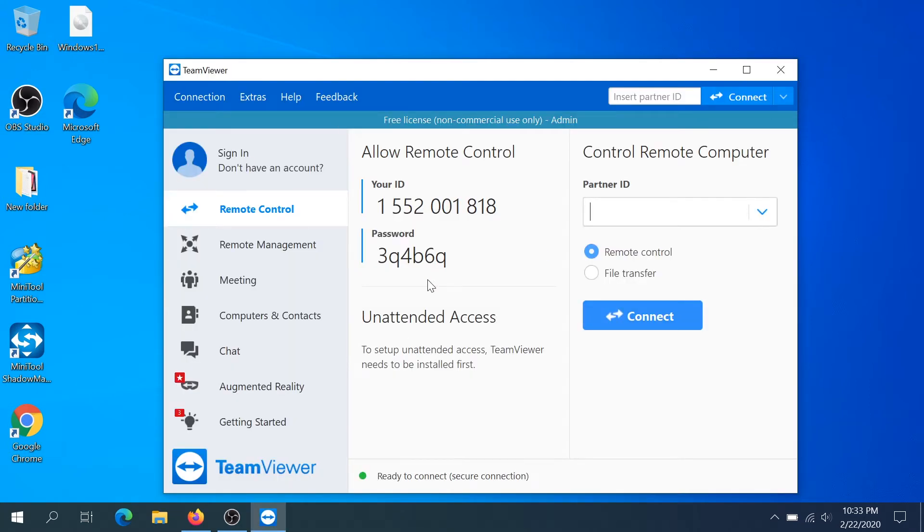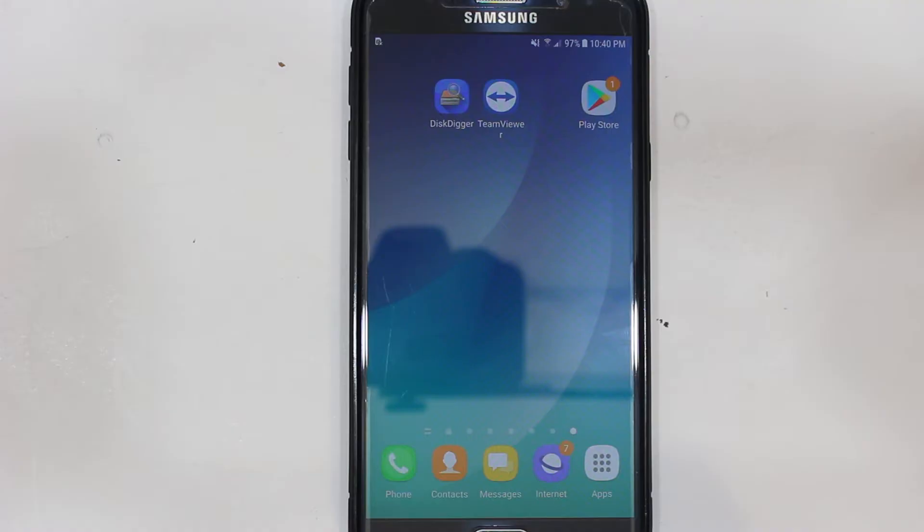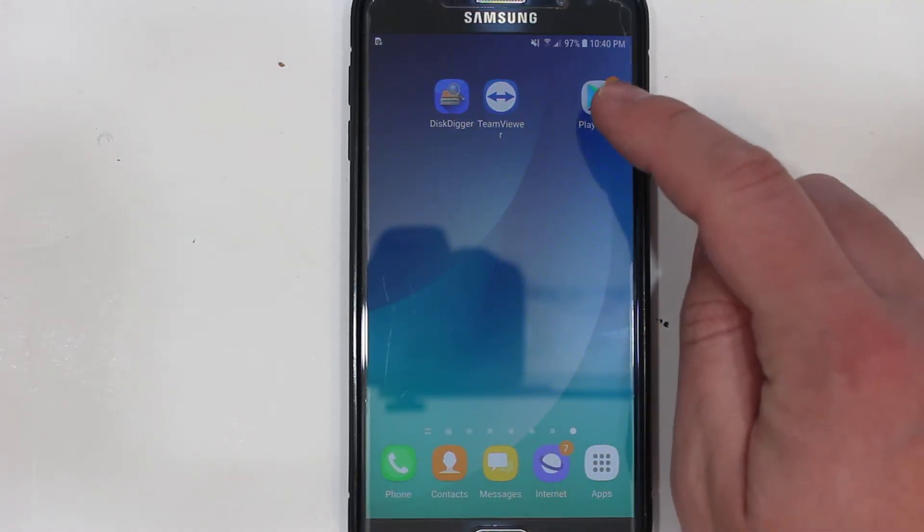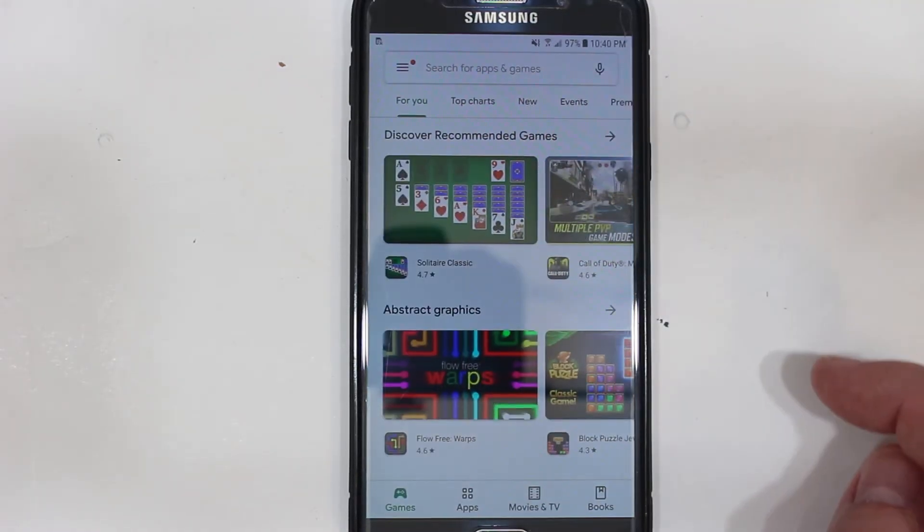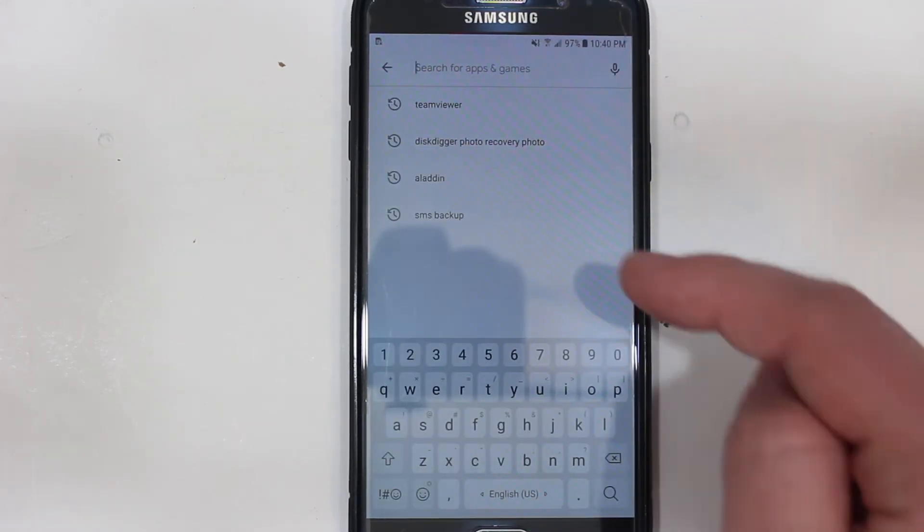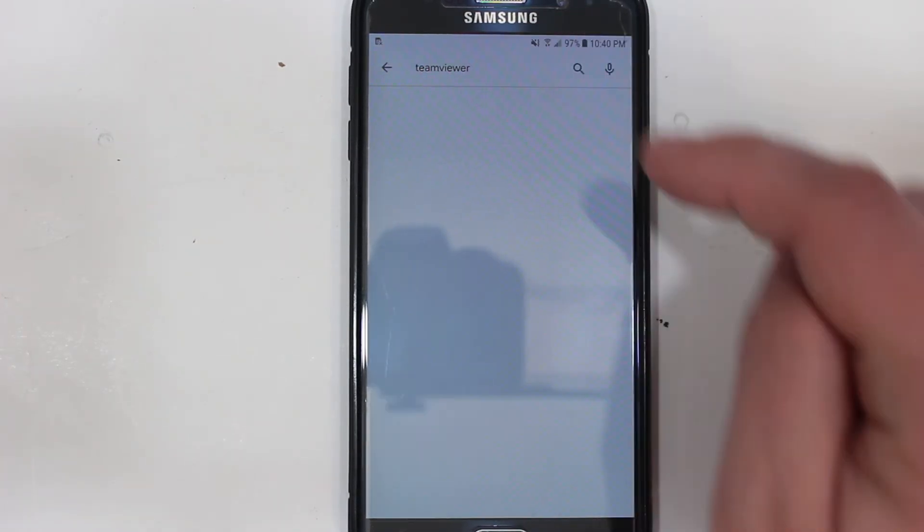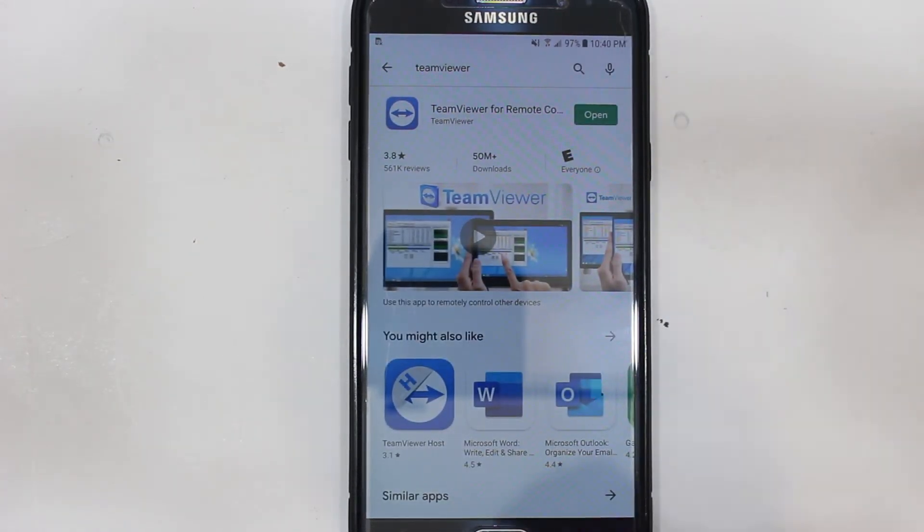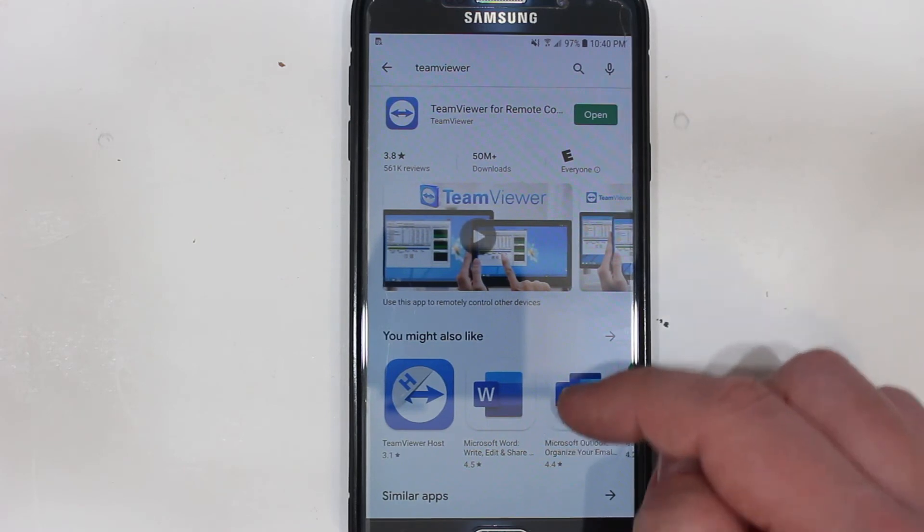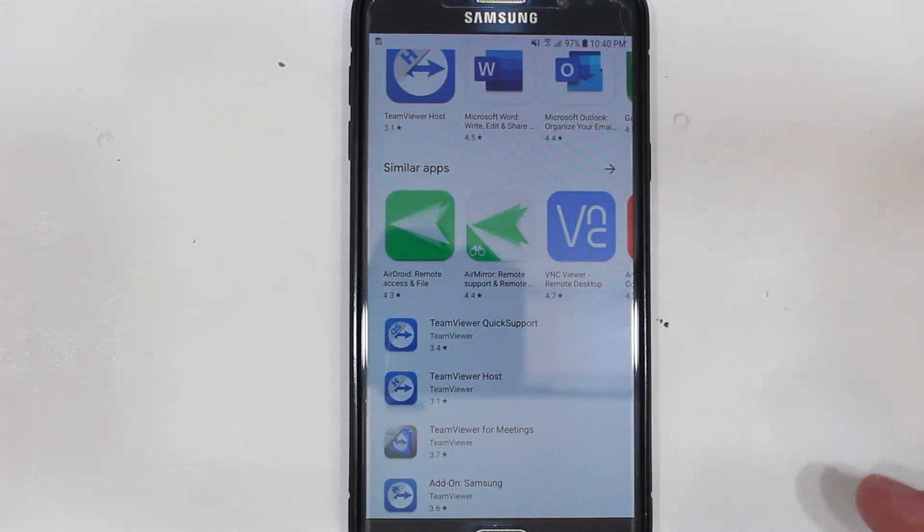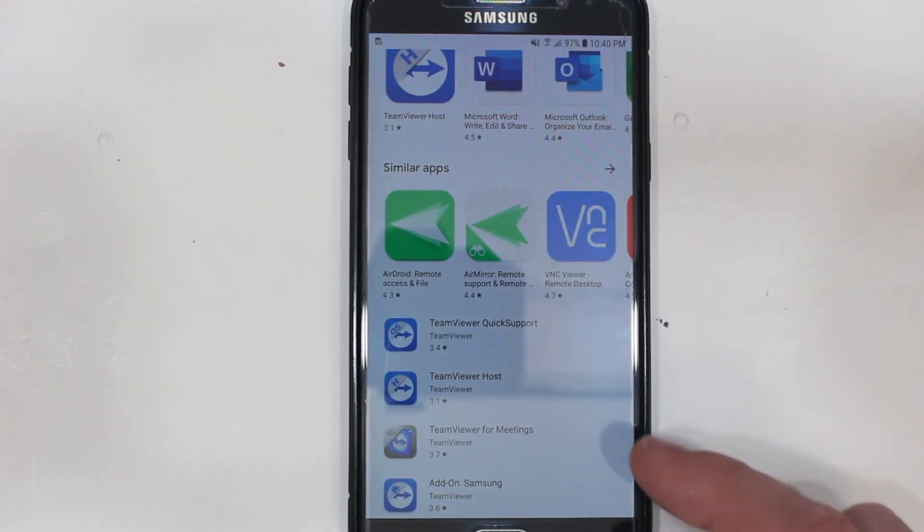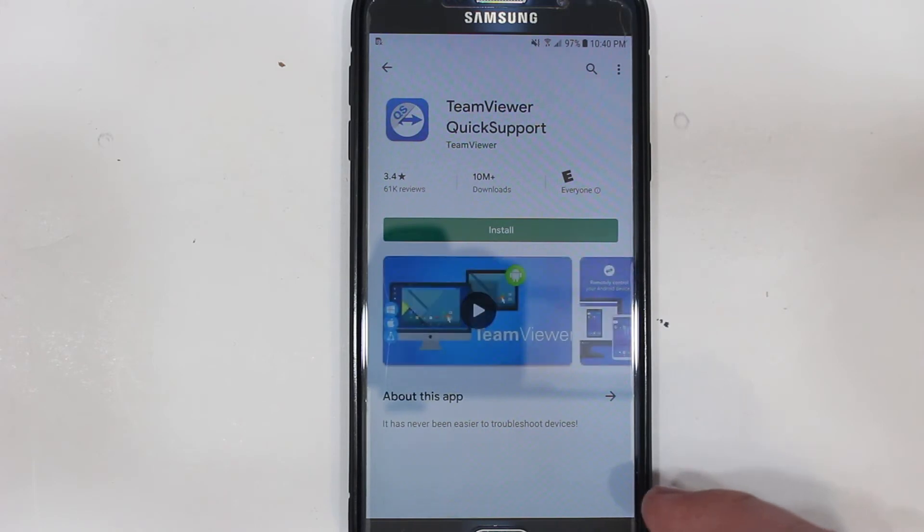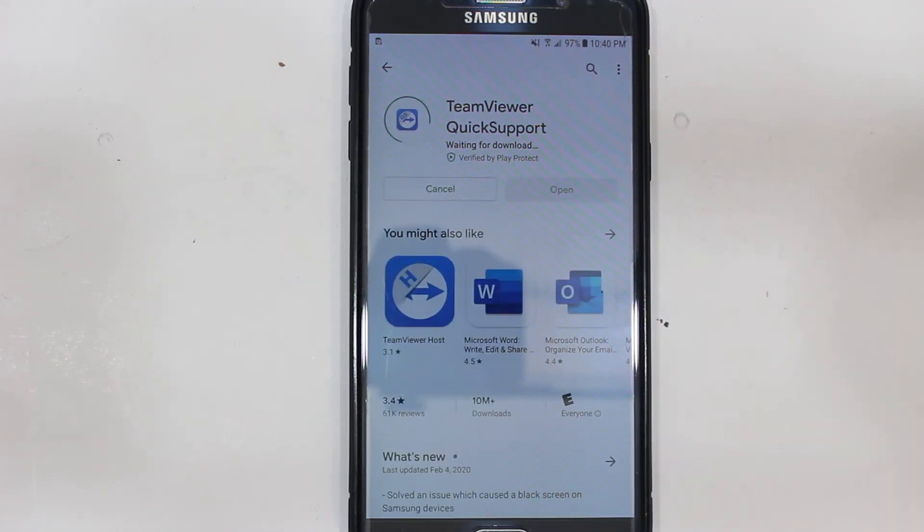So once this part is done now we need to get on our cell phone and open Google Play Store and in Google Play Store we need to type TeamViewer. And then once we get to this page we need to scroll down and download TeamViewer Quick Support and then click install.